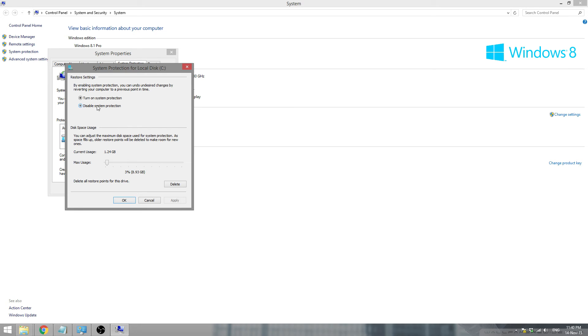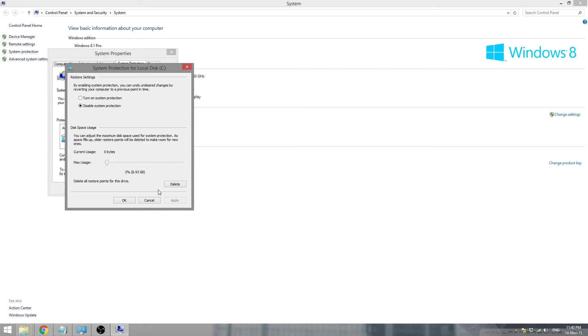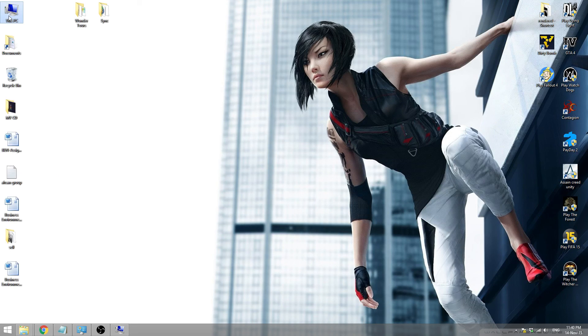So you will have to disable system protection and click apply. You'll see it will say it will delete all those and that. Just click yes and you'll see that your C drive, for example mine C drive, has emptied some space.